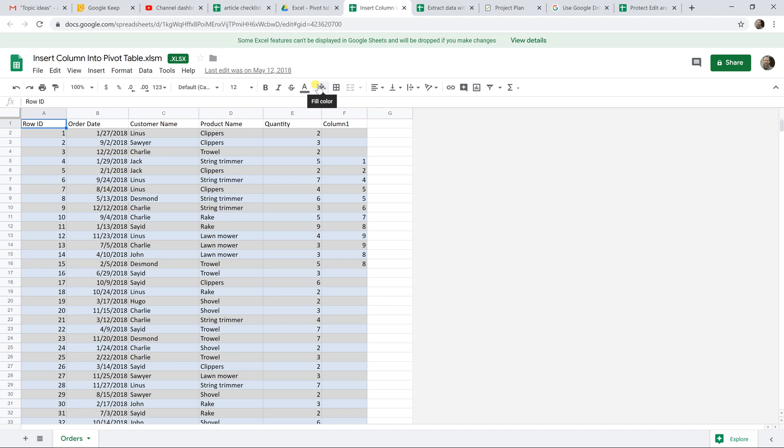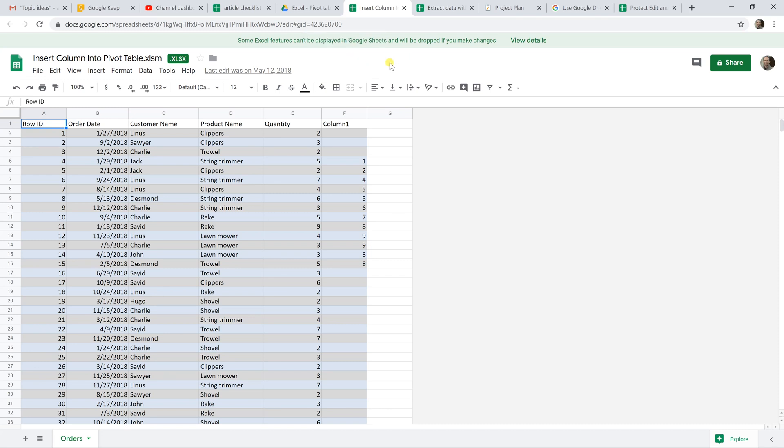So if you wanted to download this again and keep it in Excel, you wouldn't lose any of the formatting. It's giving you a warning that not everything will work, but most of the things will. Another important thing to note is that you can also collaborate when you're working in Microsoft Office files in Google Drive.